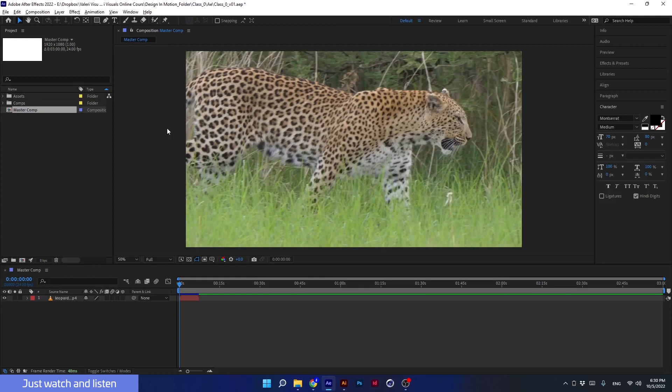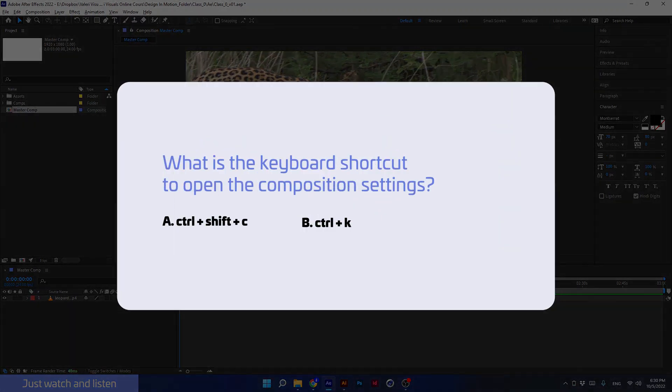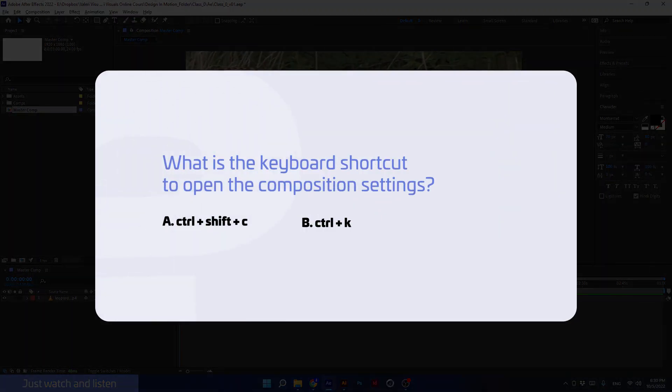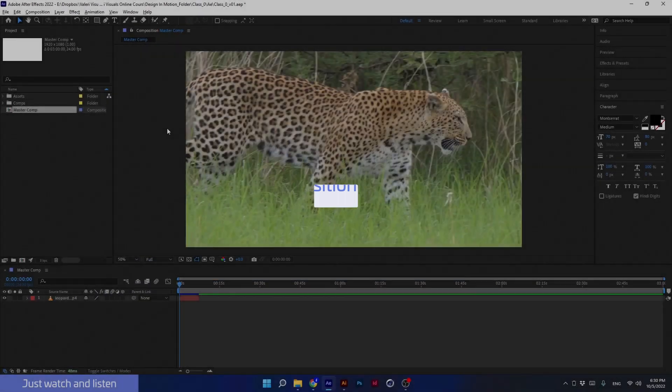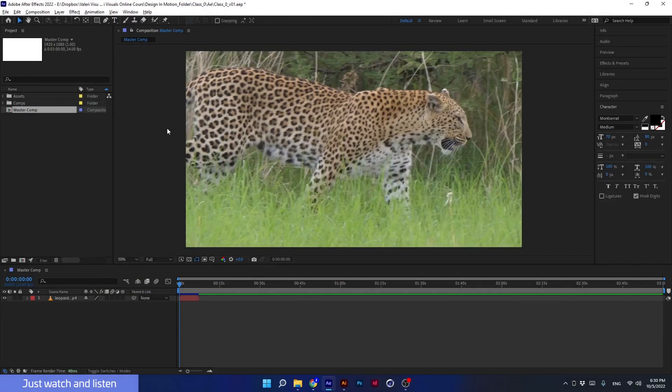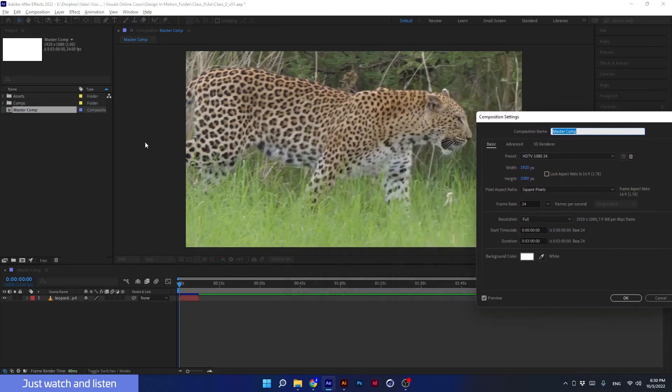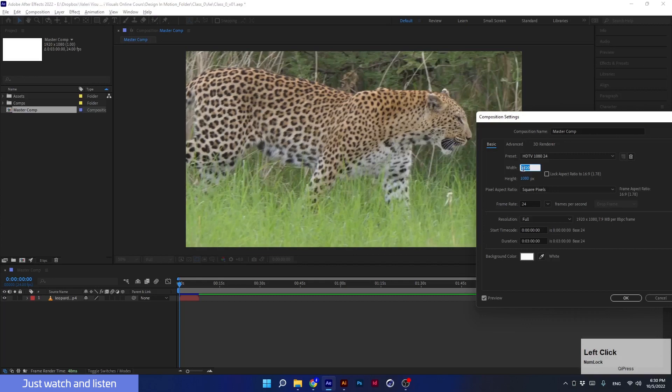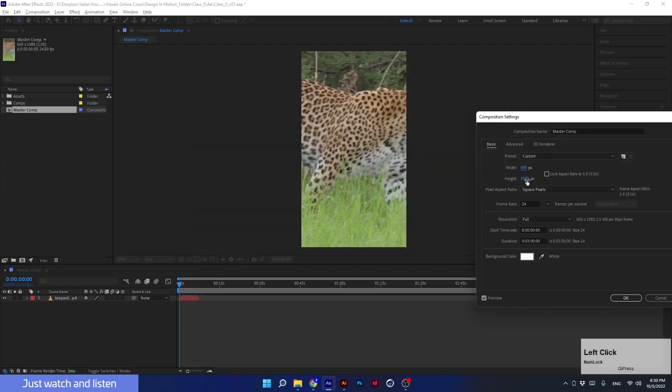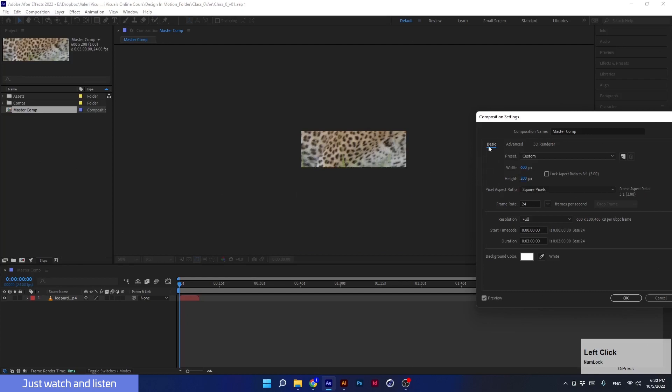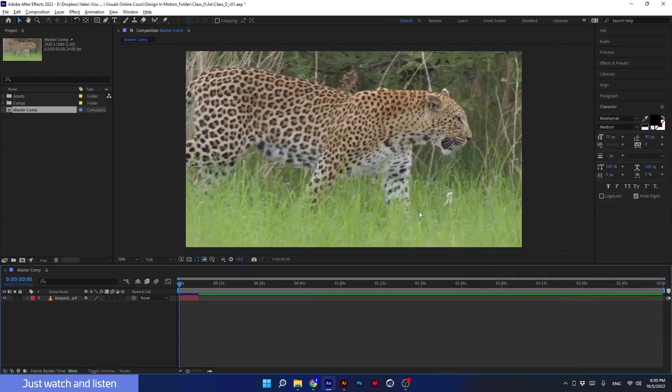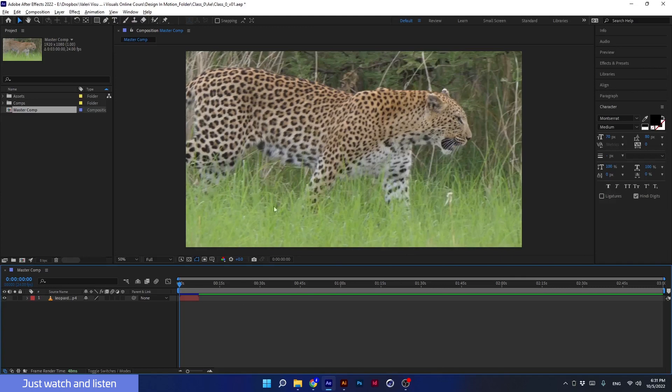But before that, I have a question: what is the keyboard shortcut to open the composition settings? So if you answered correctly, well done. For those who are not, don't worry, you will remember it soon. So if I press Ctrl+K, the settings of the composition I'm working on will open. From here I can decrease and increase the composition size. I can write down a certain number here, like 600 by 200, and then I will click on the gray area and see the crop. I will cancel it.